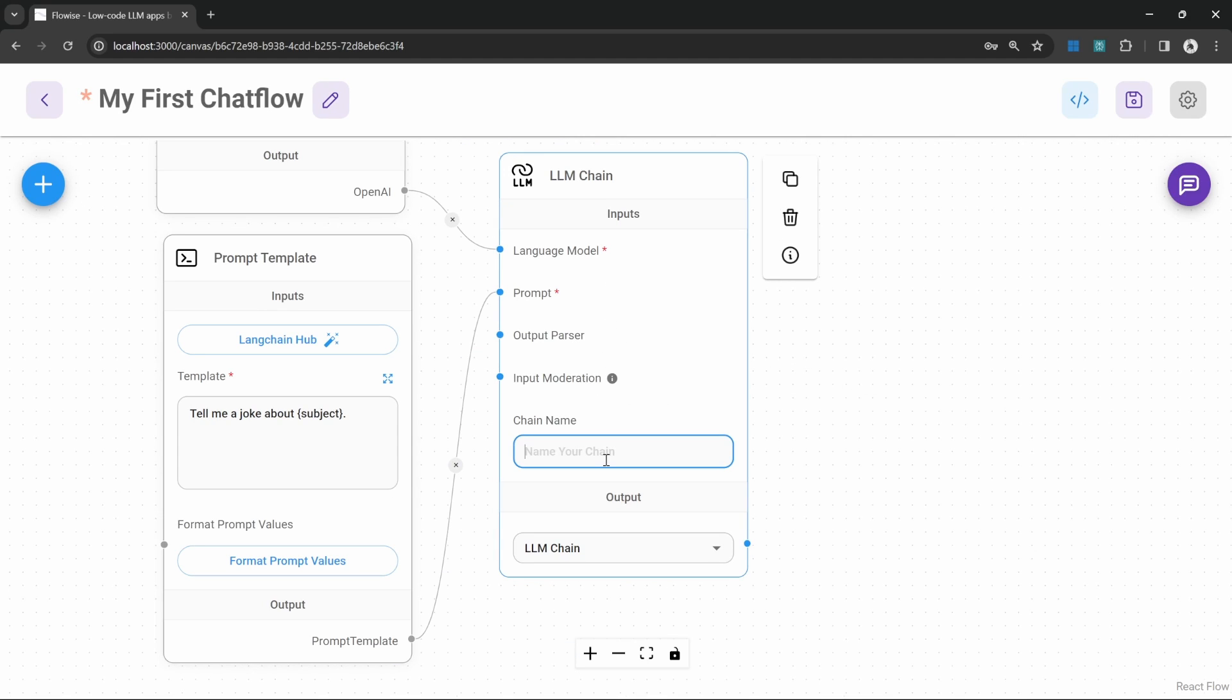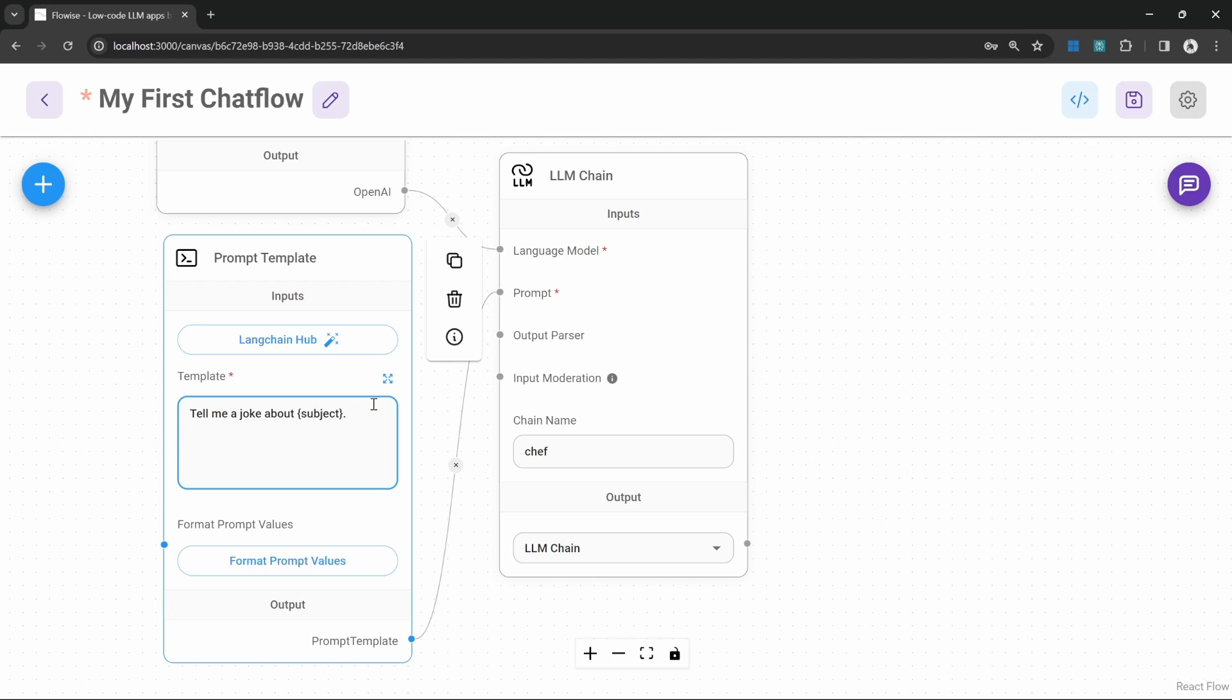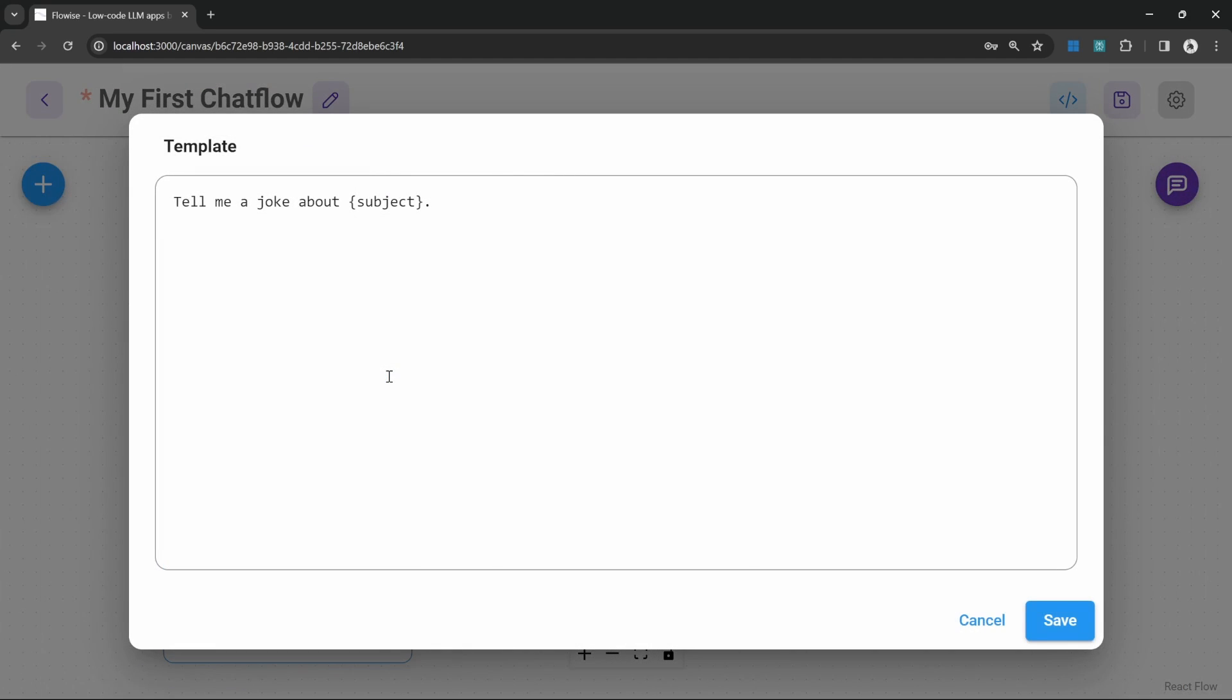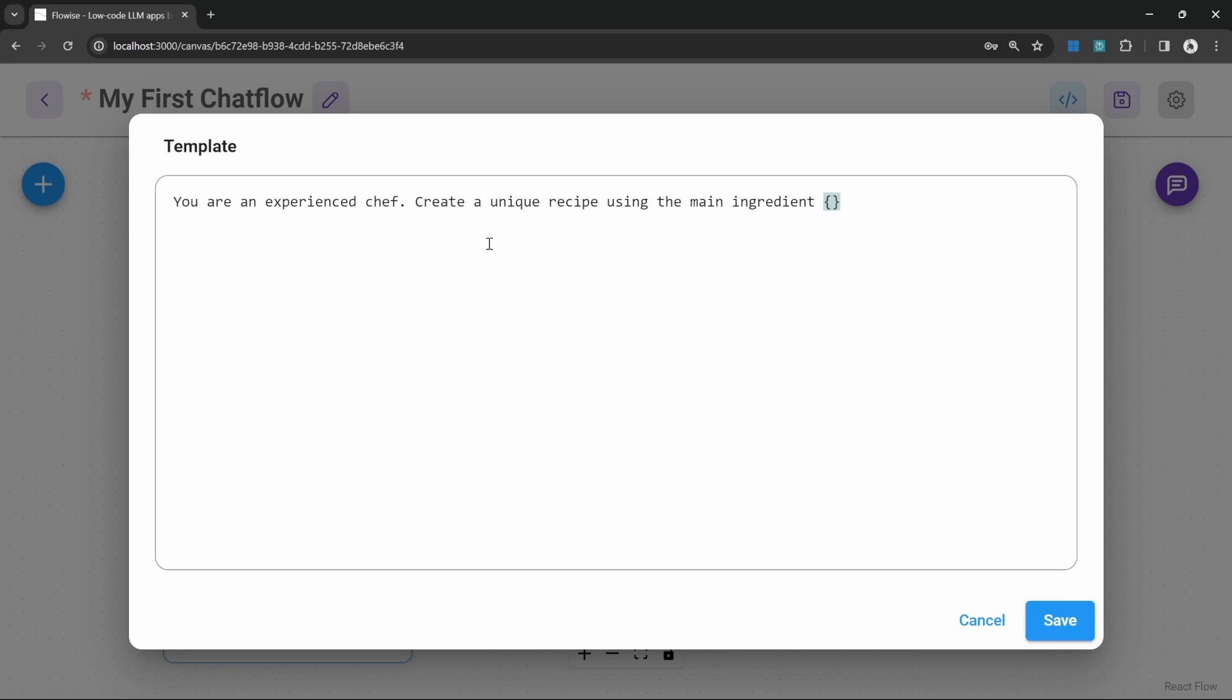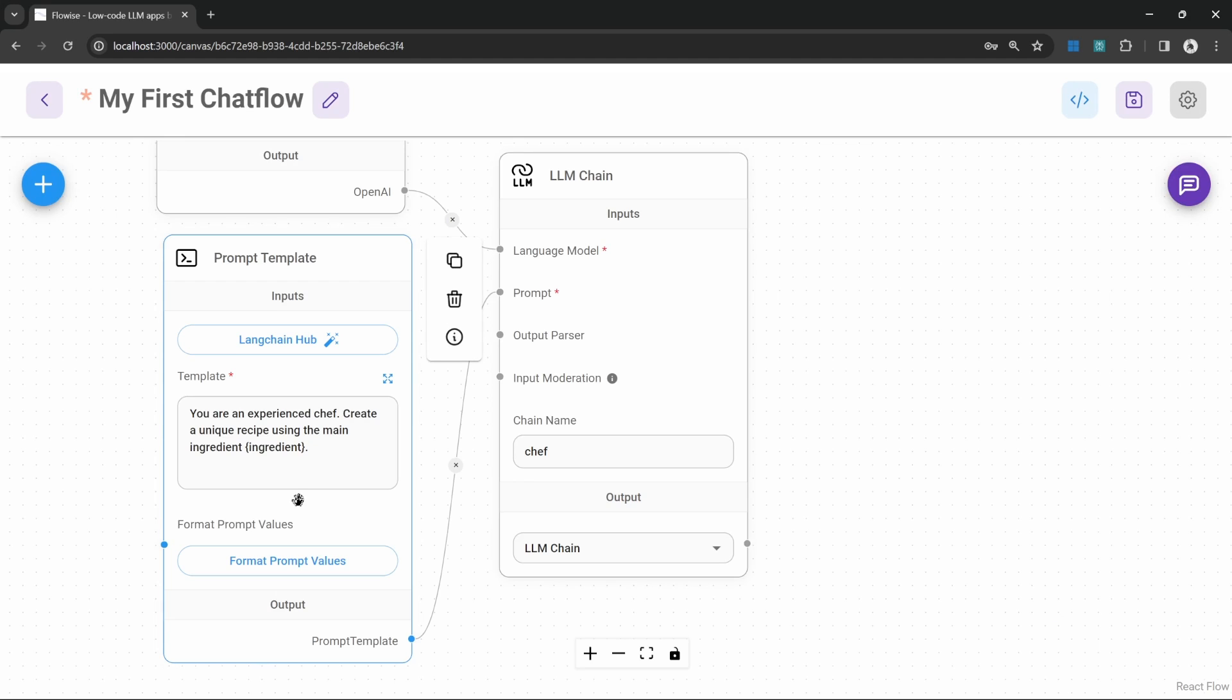So let's give this chain a name of chef and let's also change the prompt template. Let's open up this window and let's enter text like you are an experienced chef. Create a unique recipe using the main ingredient and then in curly braces let's add a variable called ingredient. Let's save this.